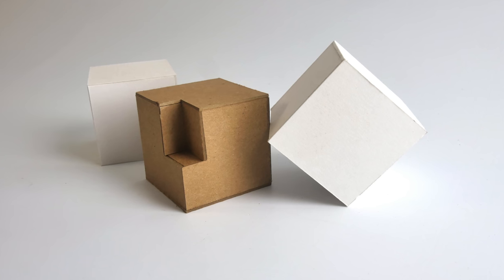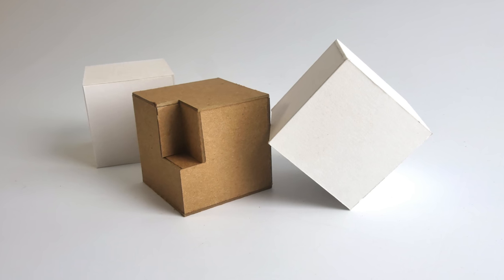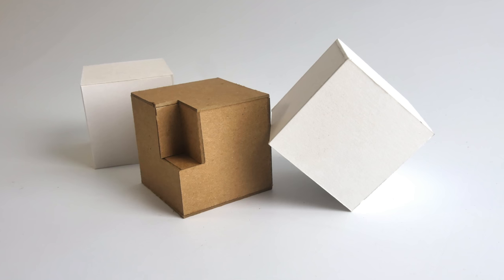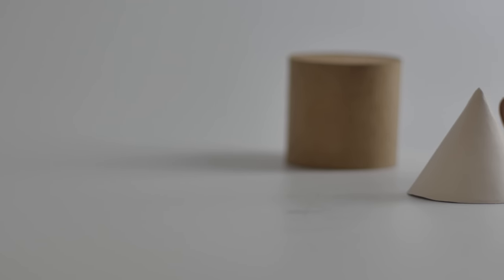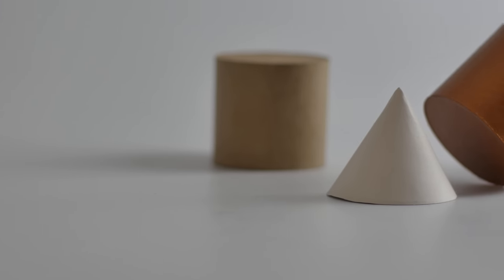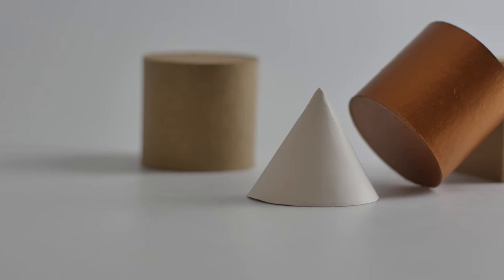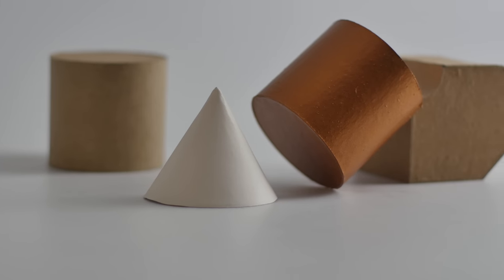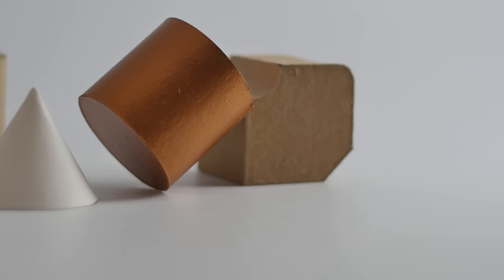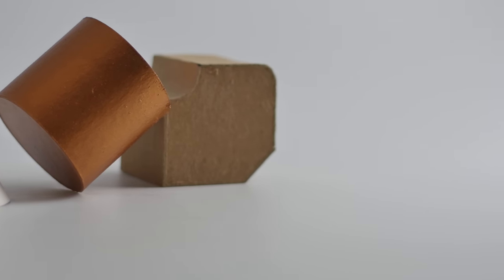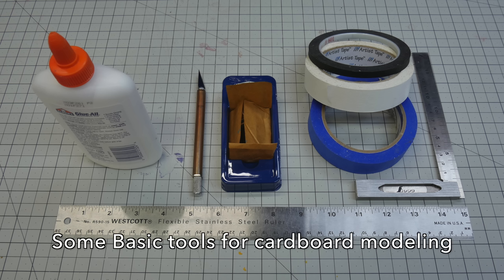In the previous cardboard video, Cardboard Basics, we took a look at how to make some basic cubes with a little bit more advanced construction. In this video, we're going to take a look at how to make a cylinder, a cone, and some more advanced box shapes that you might encounter every day when you're building models or interiors or architectural pieces.